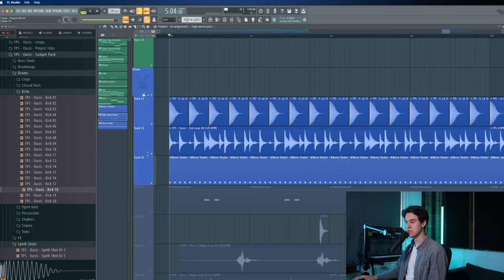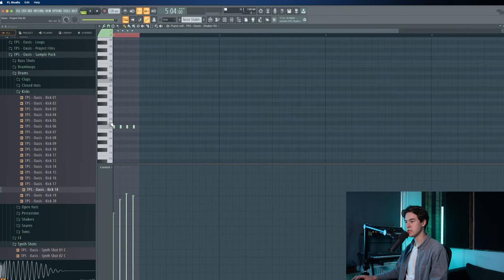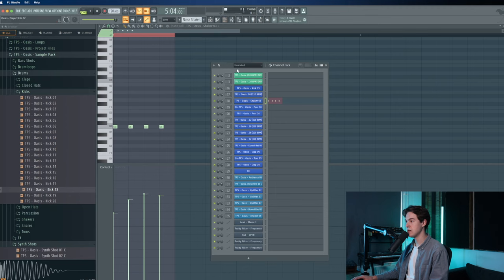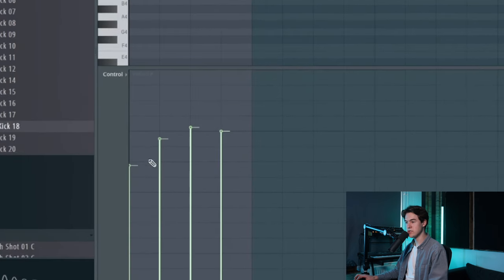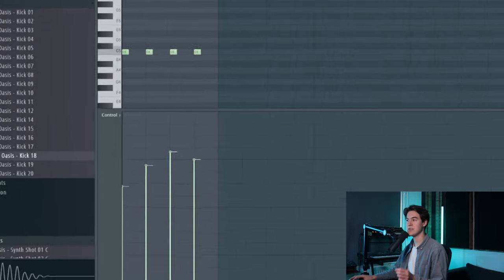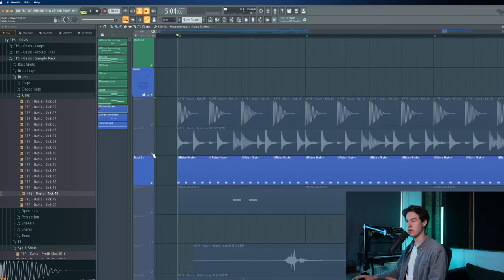After having that foundation ready, I added a shaker, which is a very noisy kind of shaker. When I open up the pattern, you can see that I played in some MIDI notes with the shaker sample from the Oasis pack. I added some velocity changes so it sounds a little bit more realistic, even though I wanted this shaker to be kind of electronic as well. This also helps add some rhythm and groove to the track.